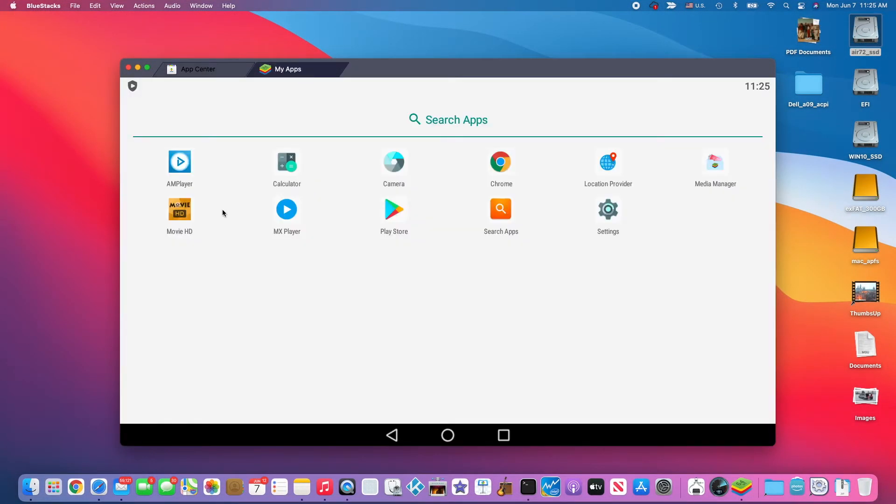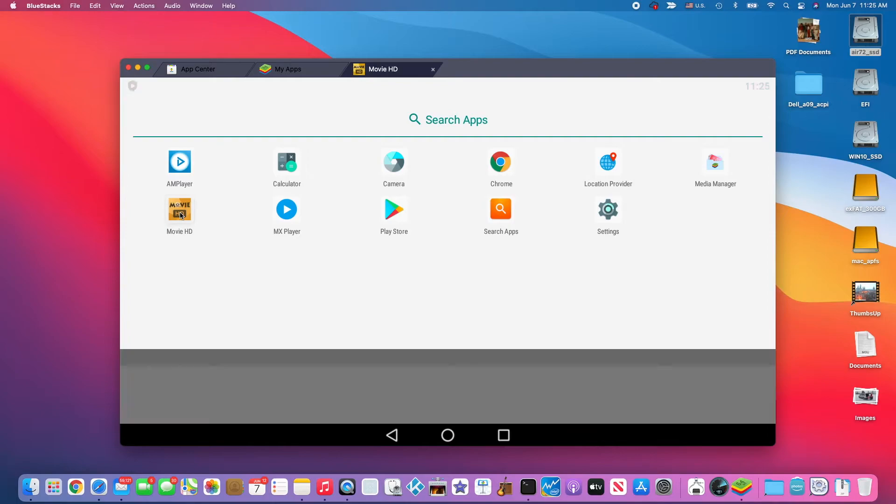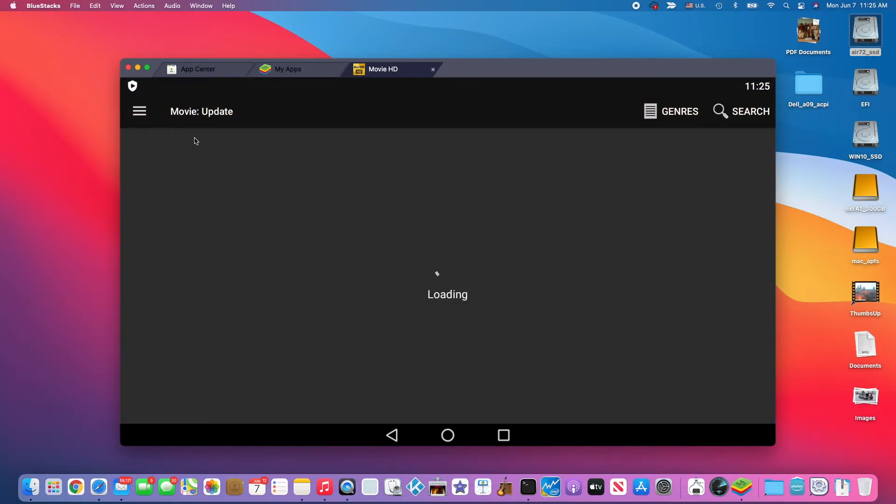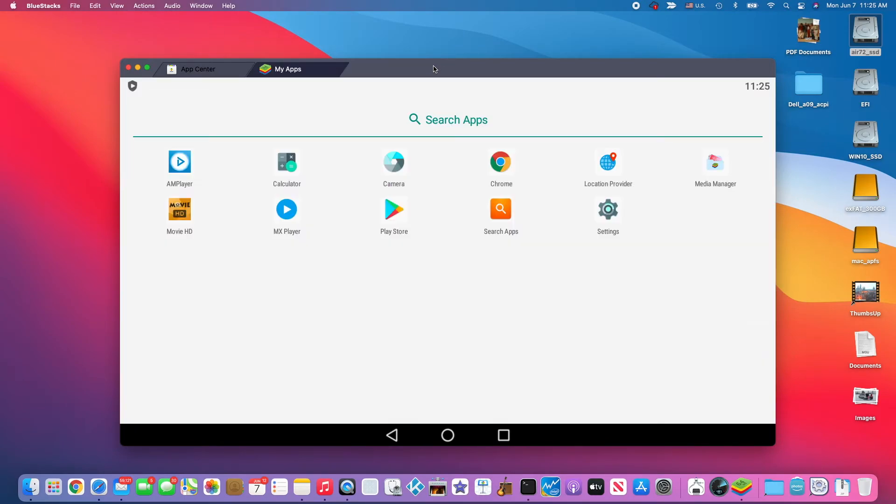So when it's working already, you can install your app very easily. And you have to use your Gmail account to log into the Play Store so we can download the apps.